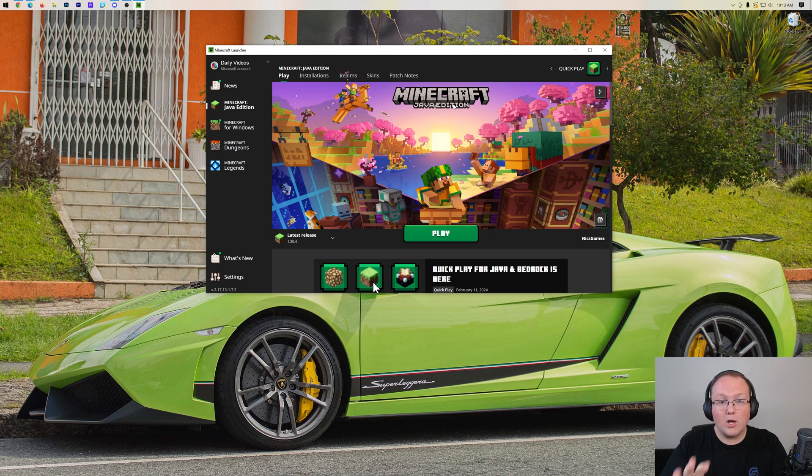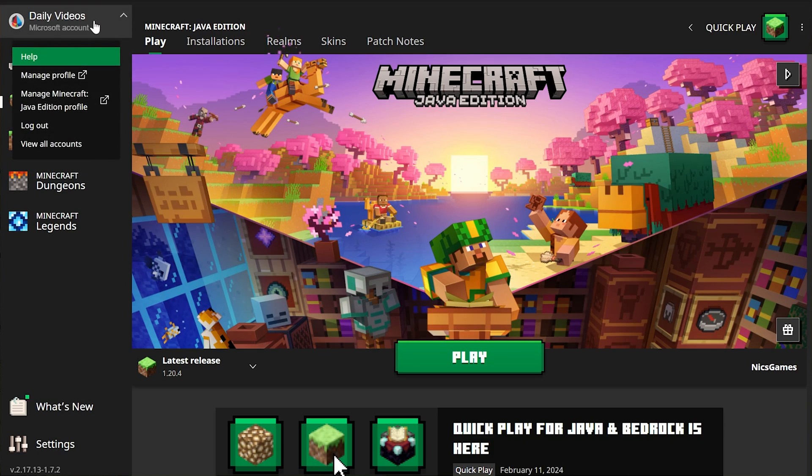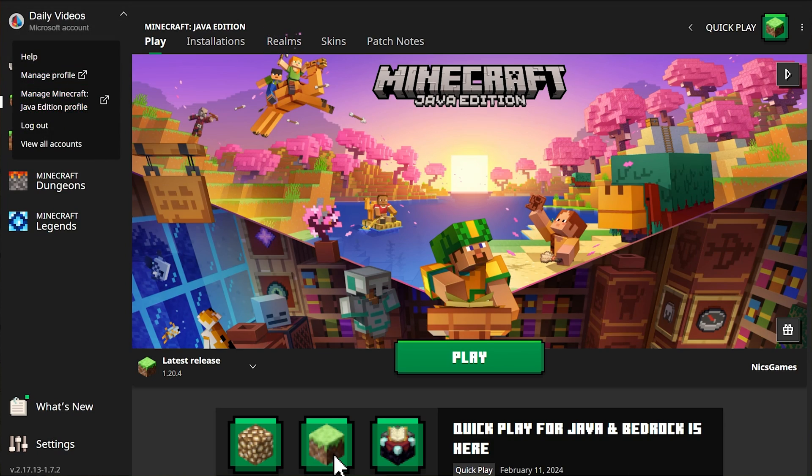We are changing your Minecraft username on Java Edition. To do that, you want to start in the Minecraft launcher here. Once you're here, click on this drop-down box and click Manage Java Edition Profile.